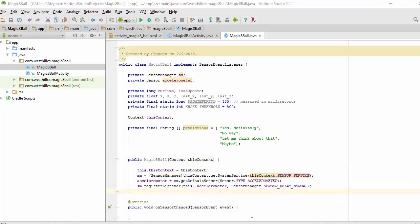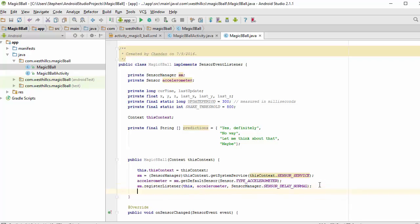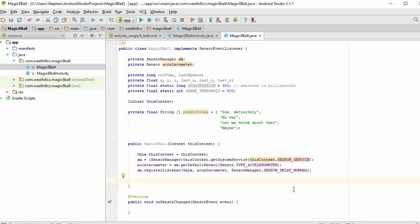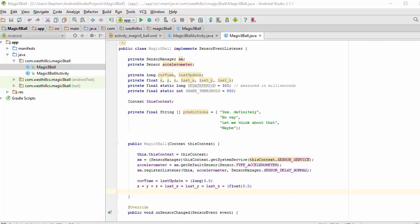And now we're going to initialize the other state variables in this constructor. Now we have initialized all the variables related to the accelerometer and the sensor management system. We're now going to initialize all the variables related to our time sampling. We're just going to initialize all the time variables and position variables to a nice safe value of zero just to get started.